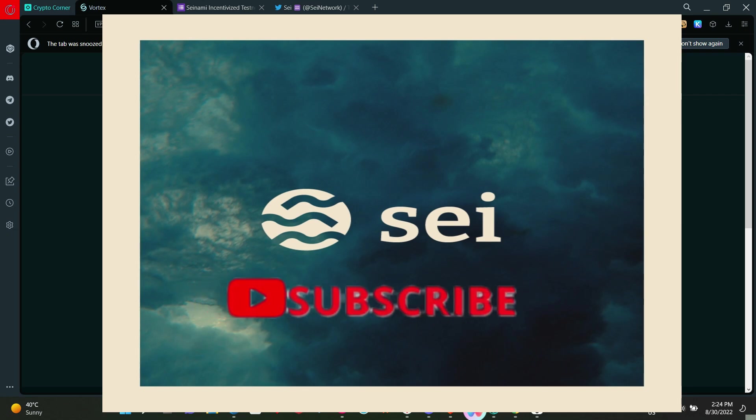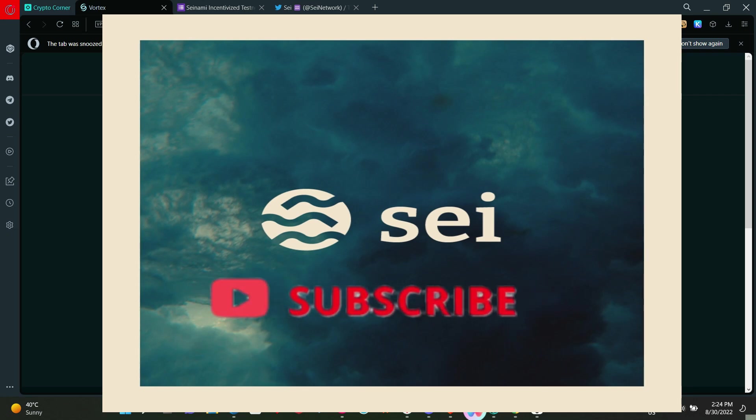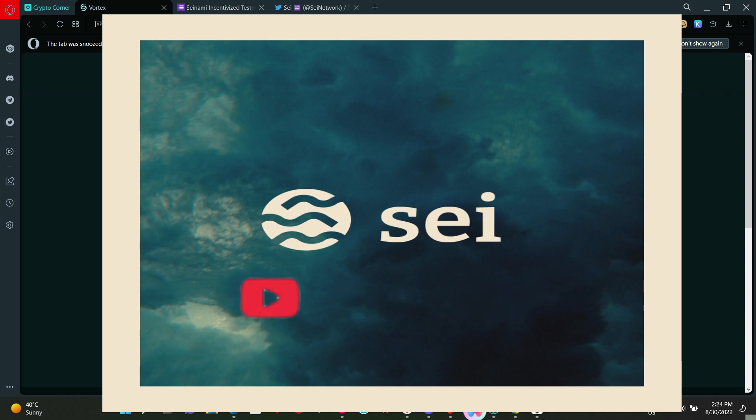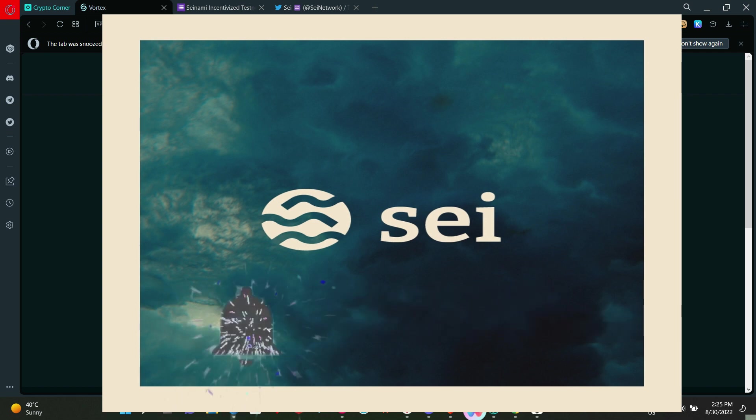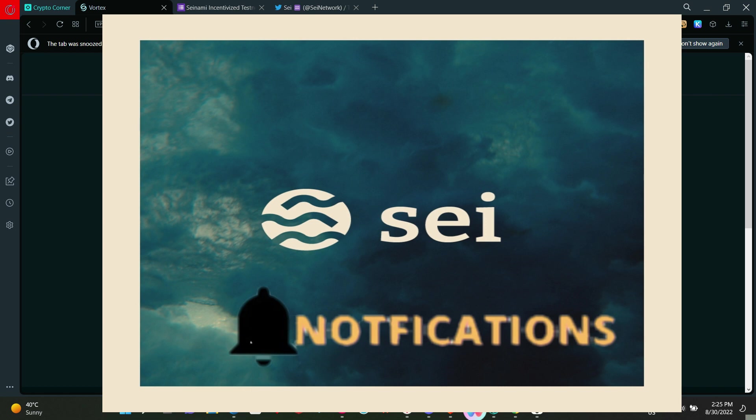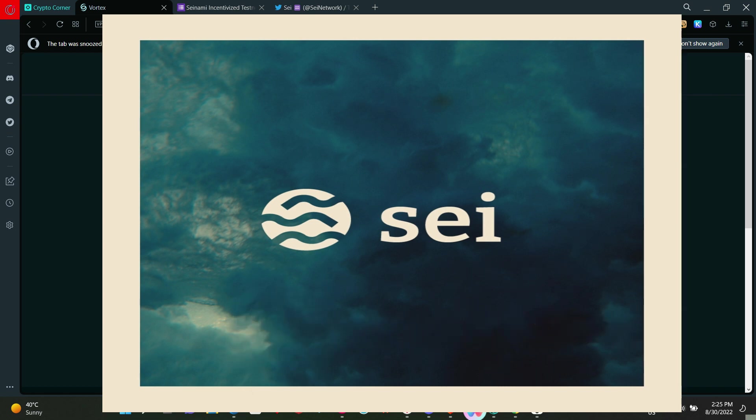Let's look at SEI Network and how to participate in their incentivized testnet. This testnet is going to end in the next one week. As soon as you see this video, make sure to key in immediately.